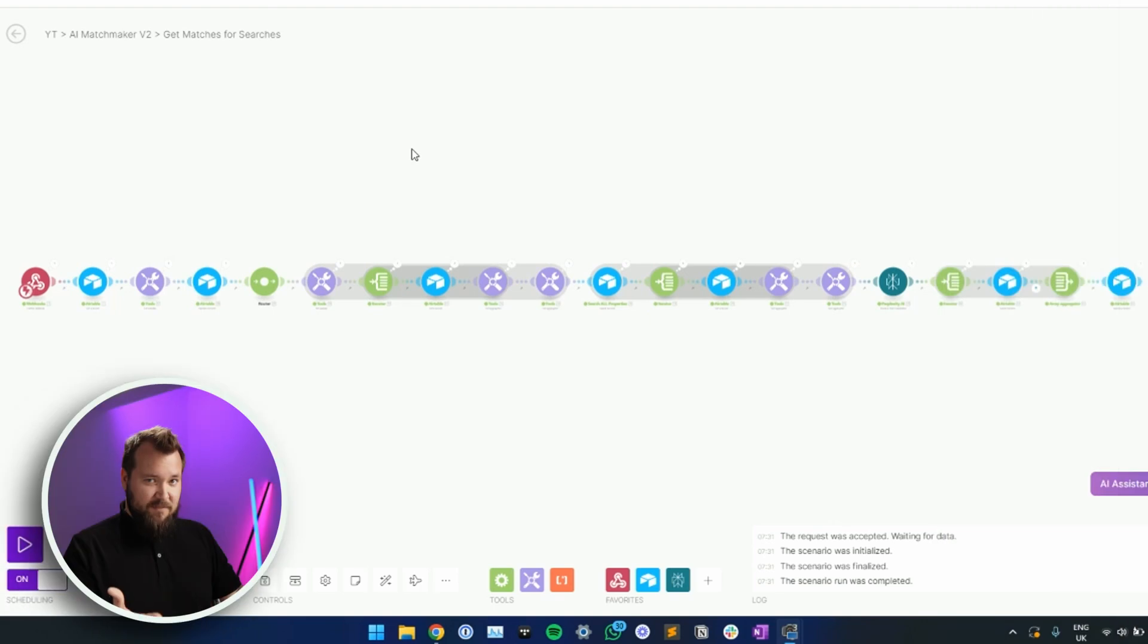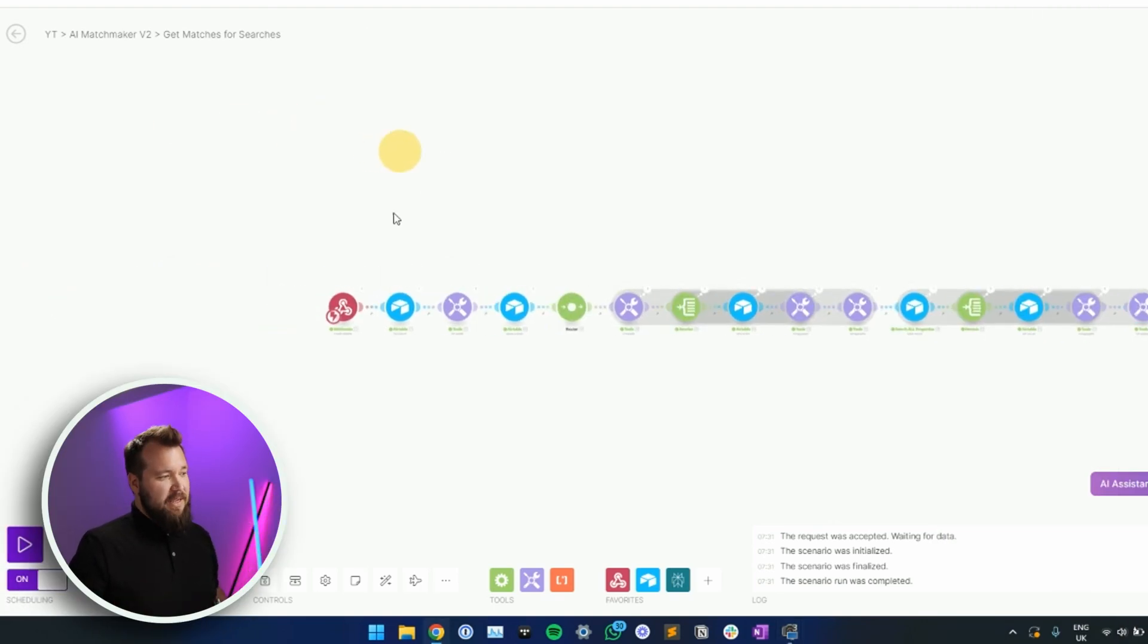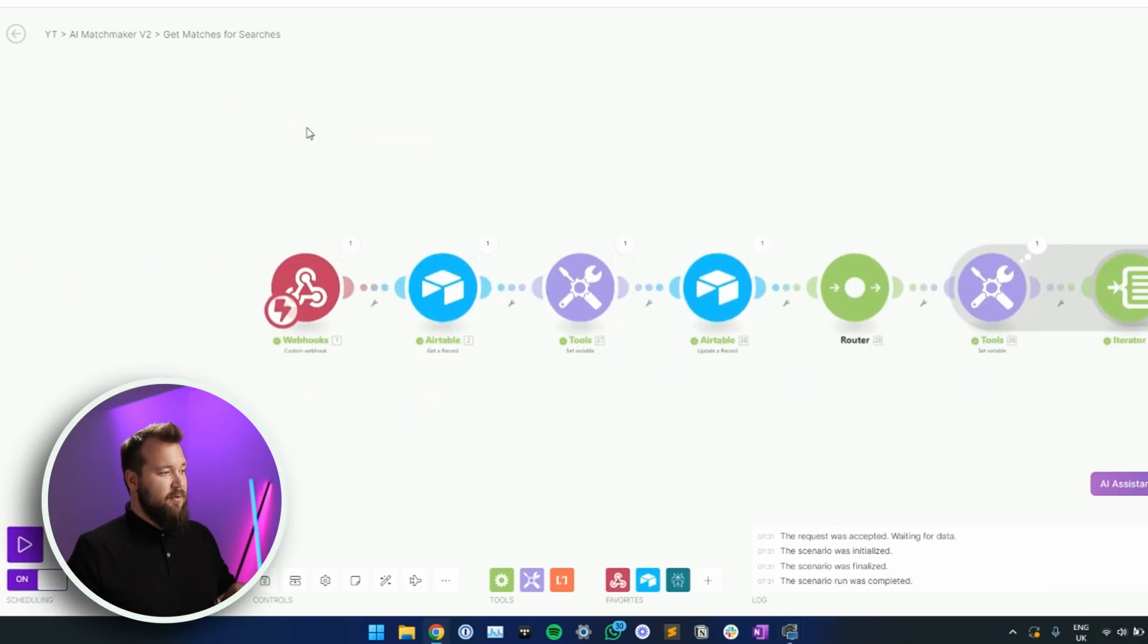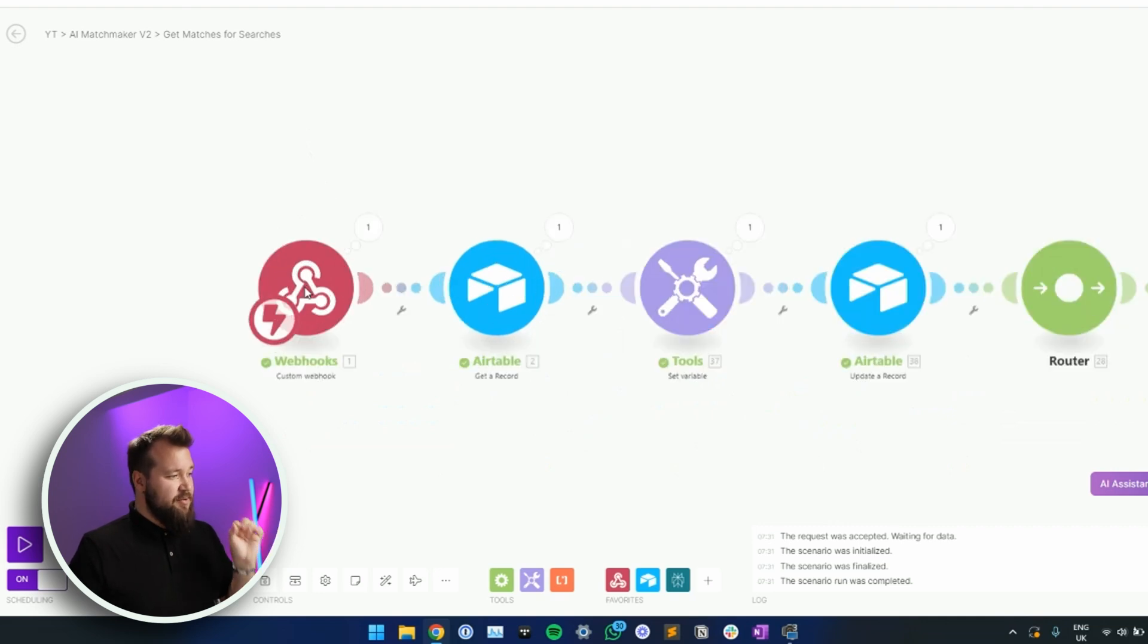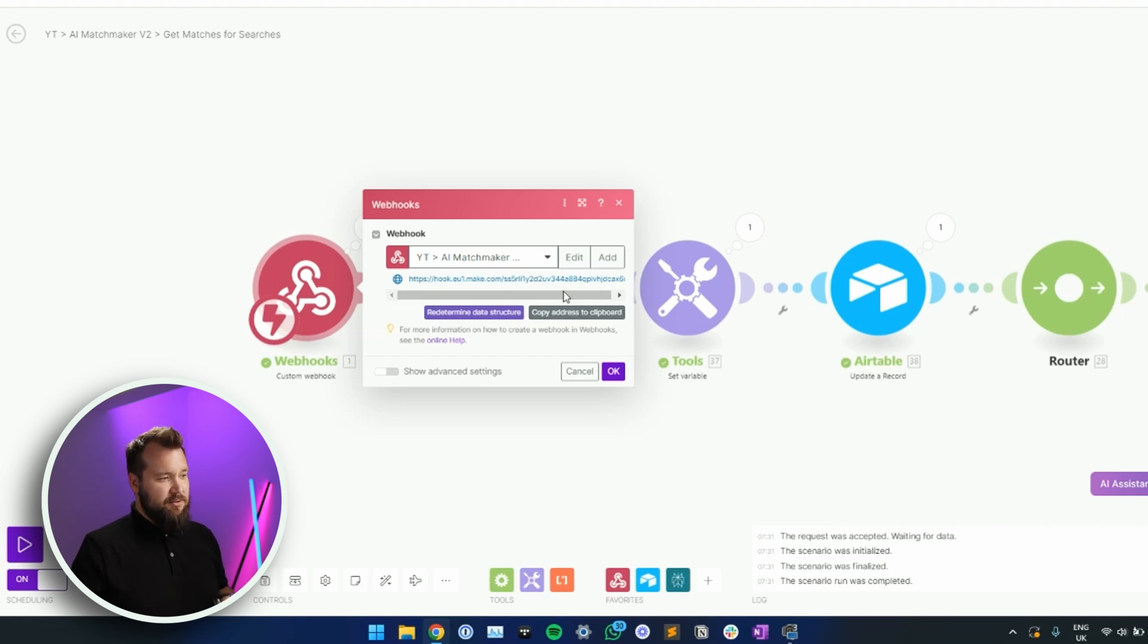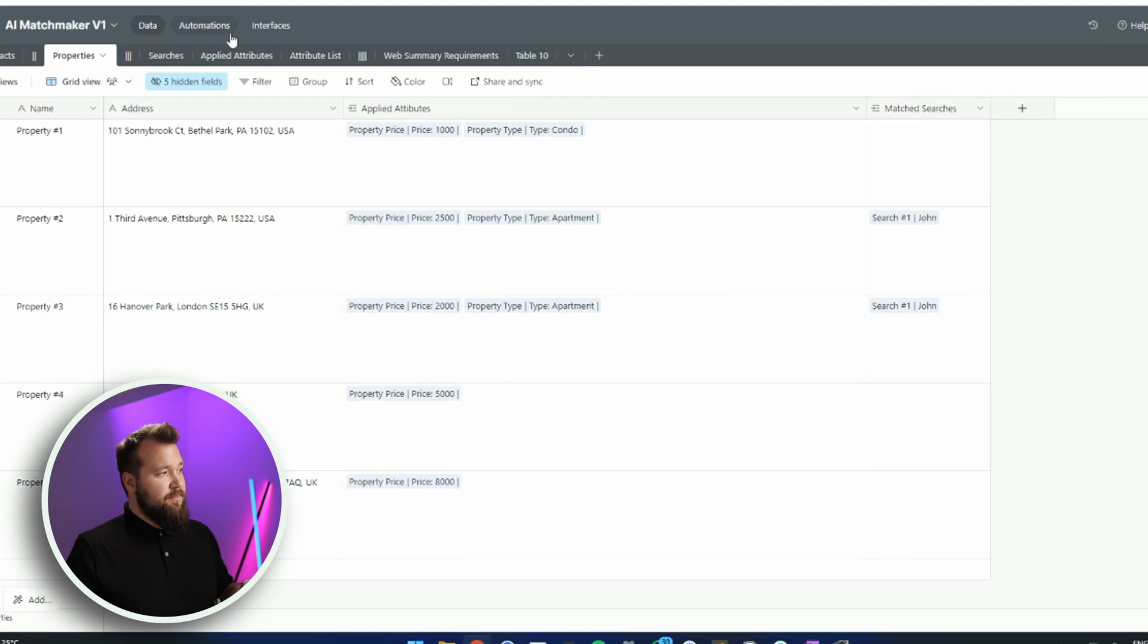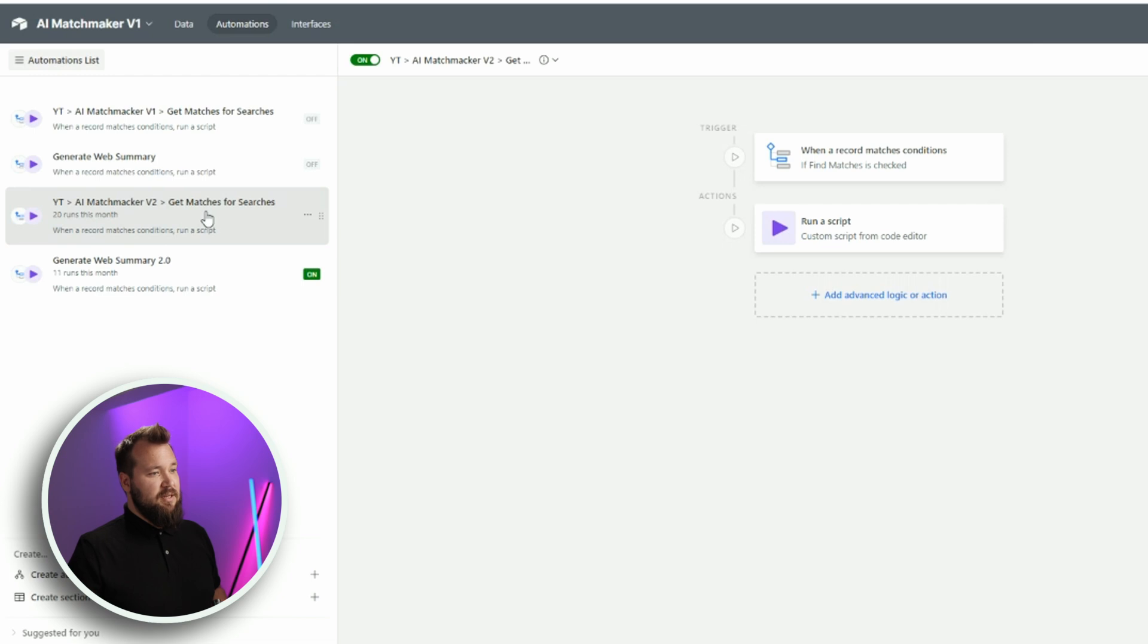All right. So first things first, you need to start with Make.com. If you haven't got a Make account, down in the description below, there's a link that will also support the channel if you sign up through that link. It's an affiliate link. So yeah, you need Make. Once you've set up Make, jump in and create a new scenario. And the first thing that you need to do is create a webhook module. Now, as soon as you do that, you need to copy the address to Clipboard. This little address over here. From there, jump back into Airtable, Automations, create a new automation like I've done here.